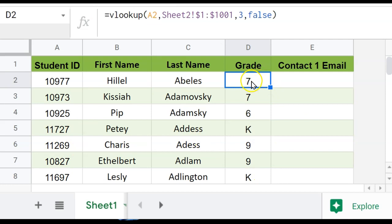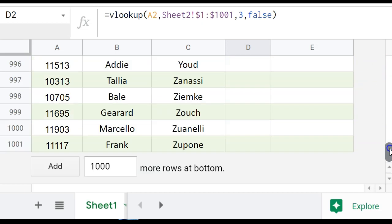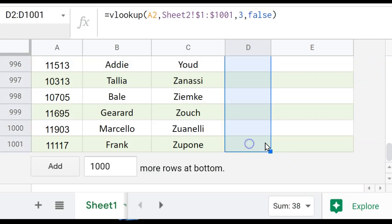And the other shortcut that you may want to know about when working with a large data set is you can hit copy. Instead of just dragging this formula, I can scroll all the way to the bottom. And then I can hold the shift key before I press the last cell. And because I held the shift key down, it highlights the whole thing.